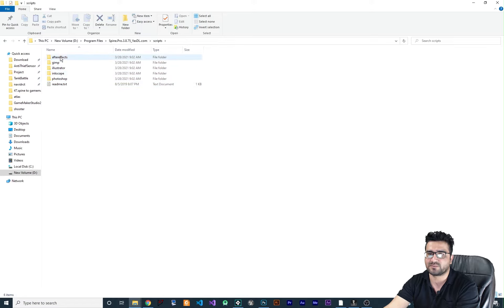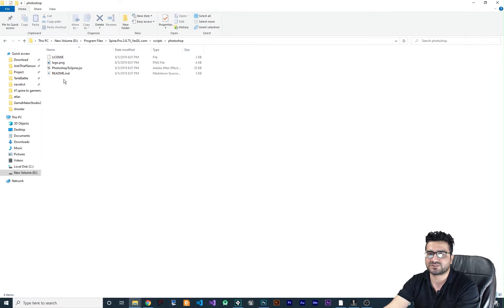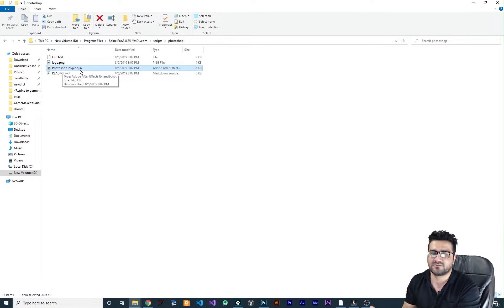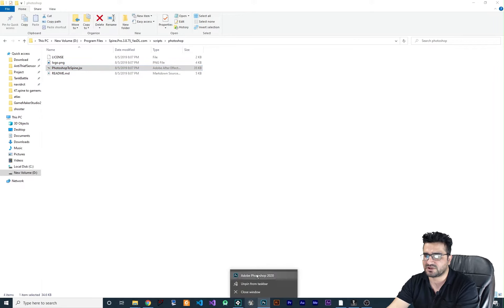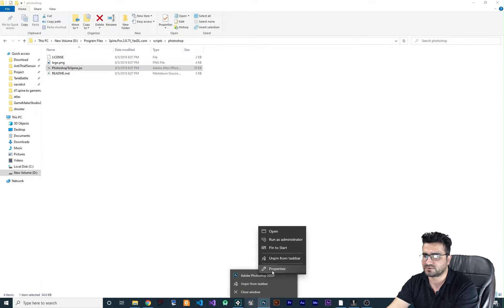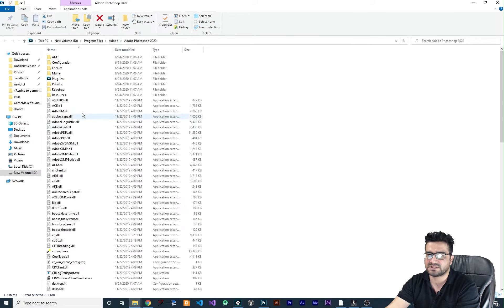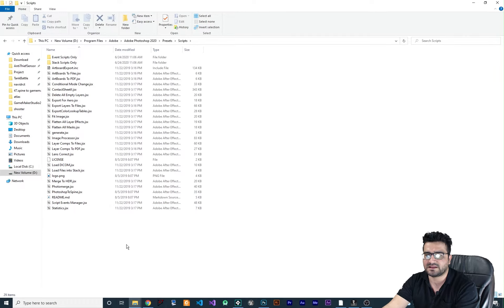Once you find the Spine installation folder, go to the Scripts folder. You can see it supports After Effects, GIMP, Illustrator, and Photoshop. In this case I want to use Photoshop, so copy the file called 'PhotoshopToSpine.jsx'. Then right-click on your Photoshop shortcut, open its file location, go to Presets, find the Scripts folder, and paste the jsx file there.